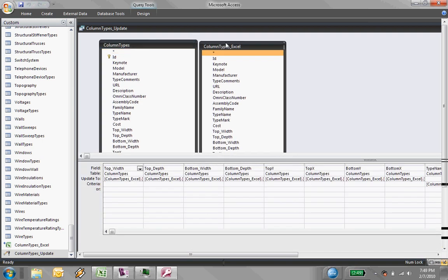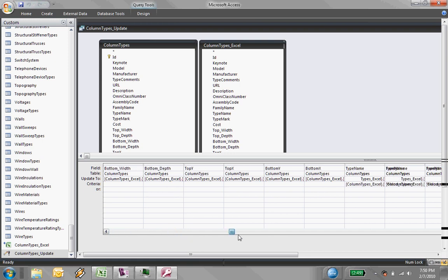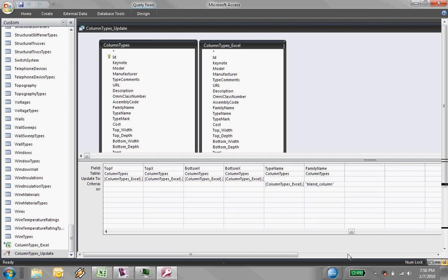And so basically, all I want to do, all this update query says is that for each of these, each of the values in the table column types, take the value from the Excel spreadsheet and assign that into that table. And do that, all the way over on the right here, do that anywhere where column types equals blend column, which is the name of my family.